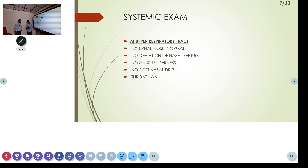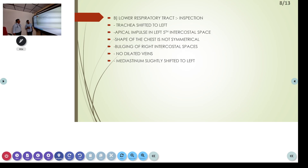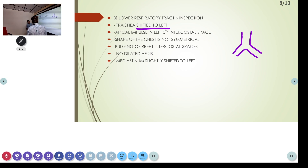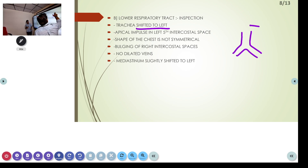Coming to the systemic exam, we will first inspect the upper respiratory tract. The external nose appeared normal, no deviation of the nasal septum, no sinus tenderness, no post-nasal drip, and the throat was within normal limits. Coming to the lower respiratory tract inspection: the trachea appears shifted to the left.